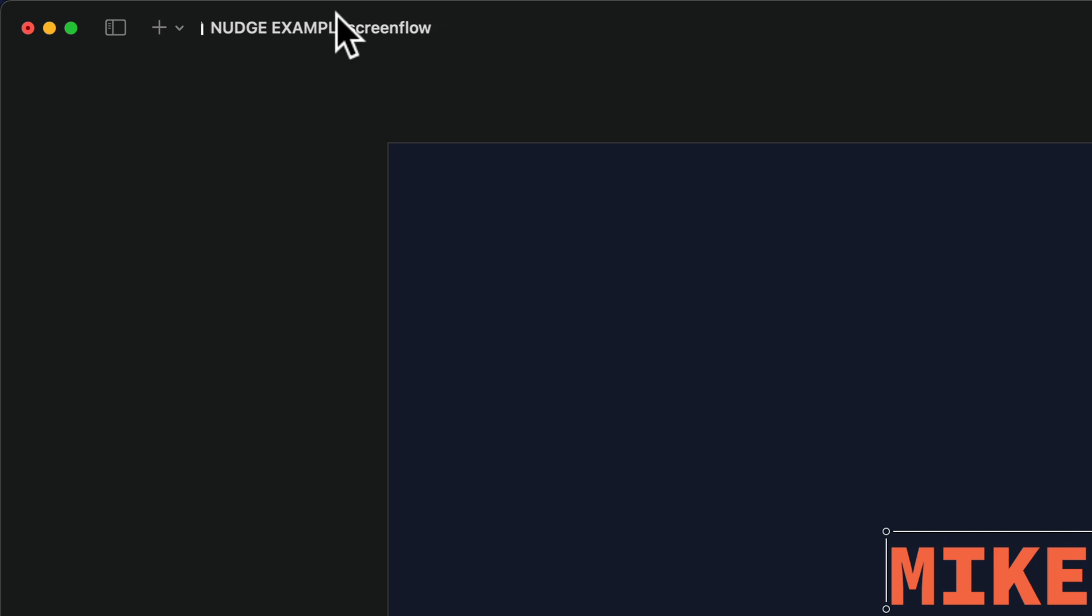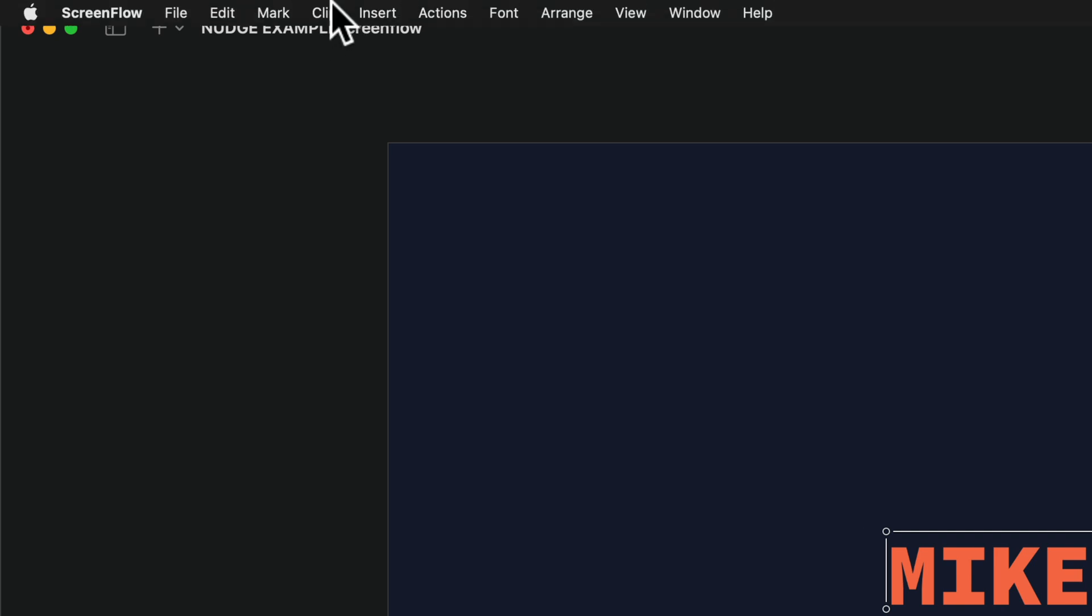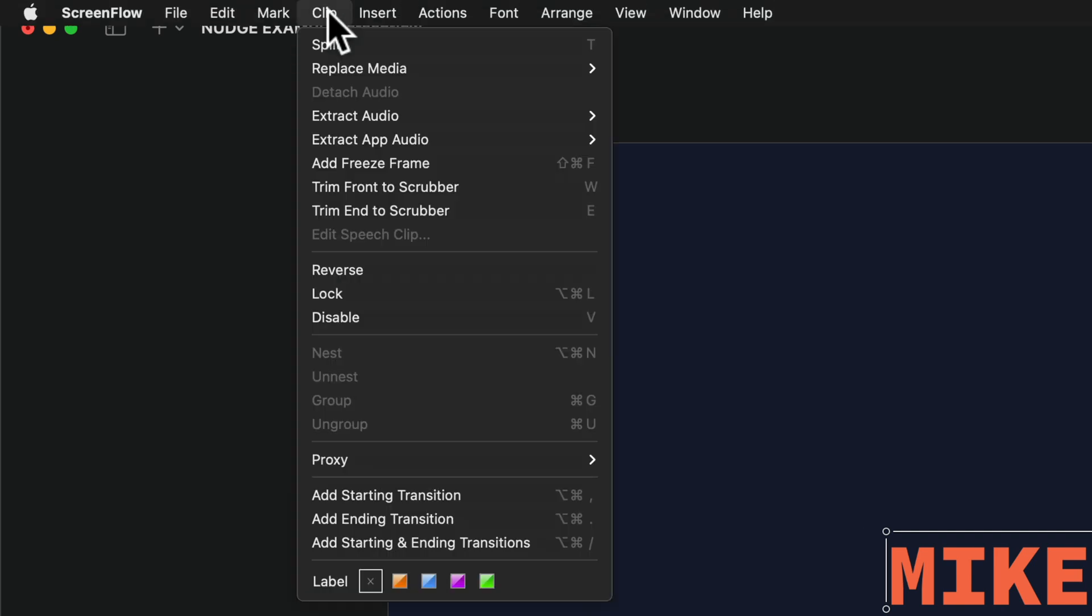You'll also find that up in the clip menu, so if you go to clip split, you'll see there's the keyboard shortcut T.